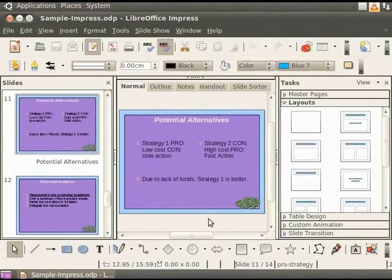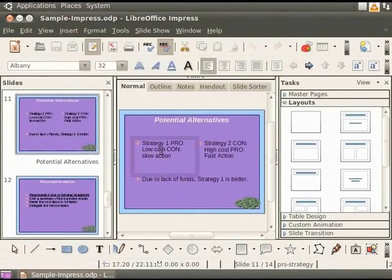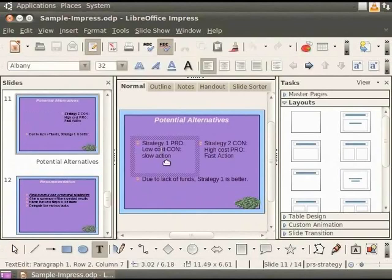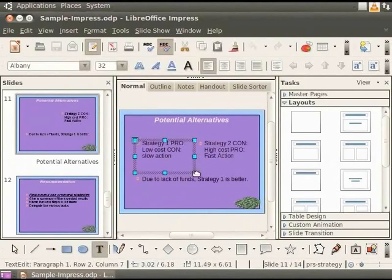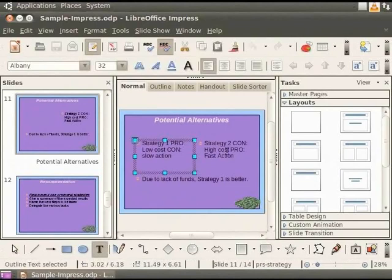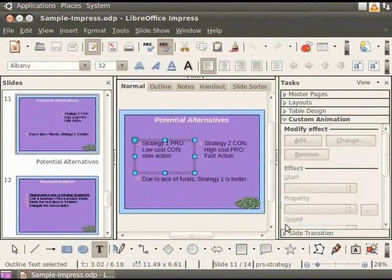Let's learn how to use custom animation to make our presentation more attractive. Select the first text box to the left in the slide. To do this, click on the text and then click on the border which appears. From the right side of the Impress window in the Tasks pane, click on Custom Animation.